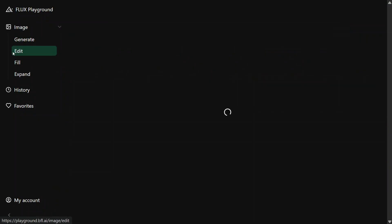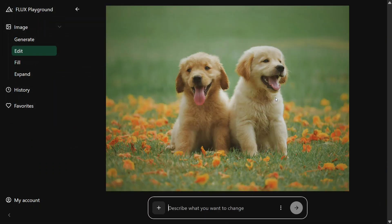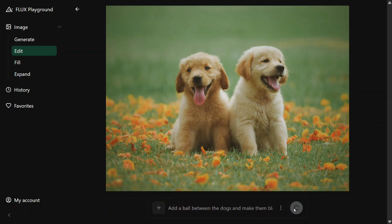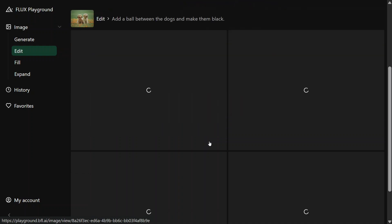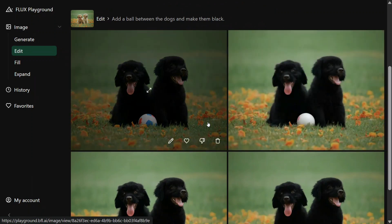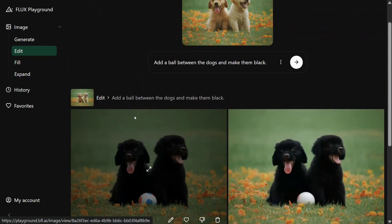Now let's move on to the edit section — whether it is able to edit images or not. This is a sample image I have added. The prompt is: 'Add a ball between the dogs and make them black.' The model is looking quite interesting and very fast. It is able to add a ball as well as make the dogs black. Outstanding, I would say.